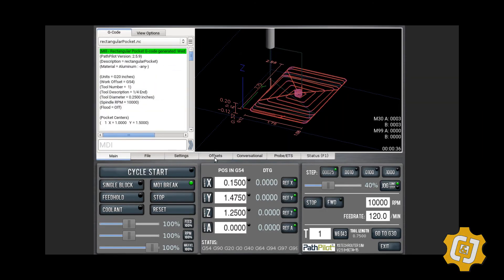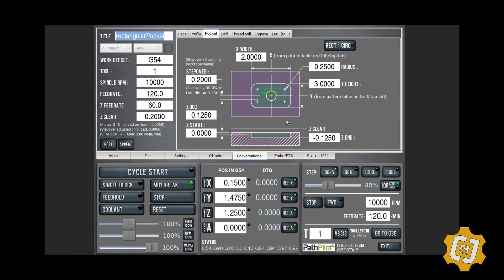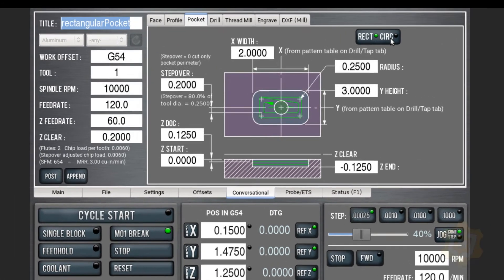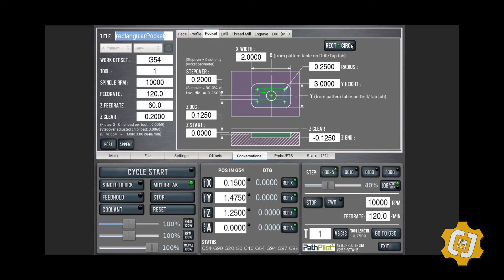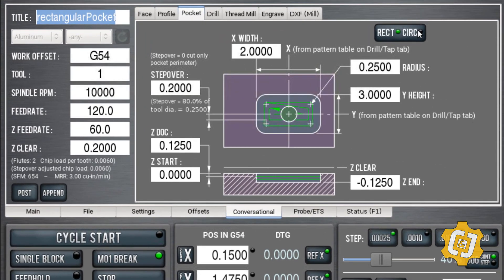Now, if you wanted to do a circular pocket, all you would do is go back to pocket and choose 'circular' up here — you can make circular pockets as well. It's that easy. And that's how you make a pocket using PathPilot's conversational tab.